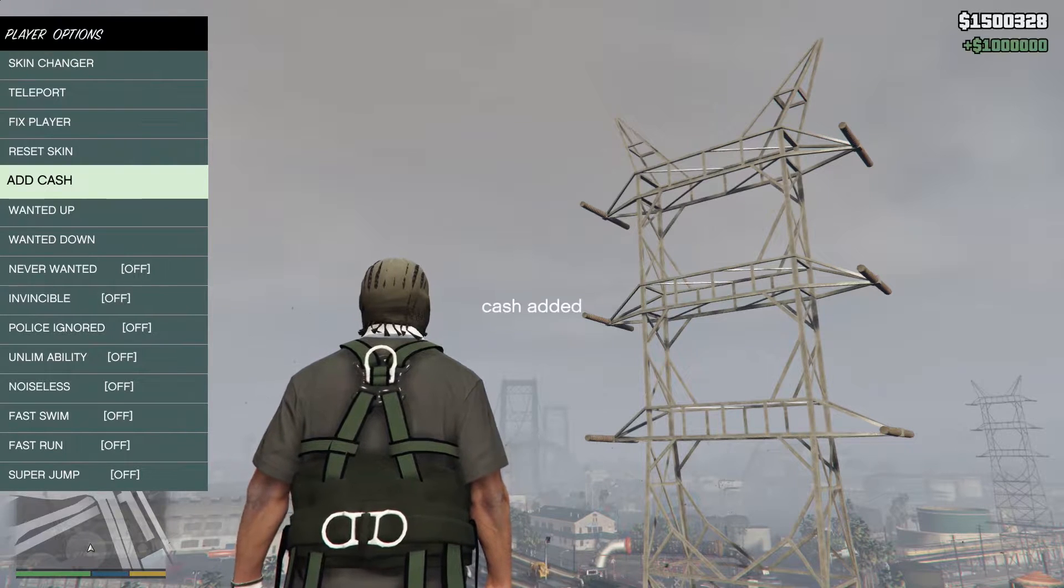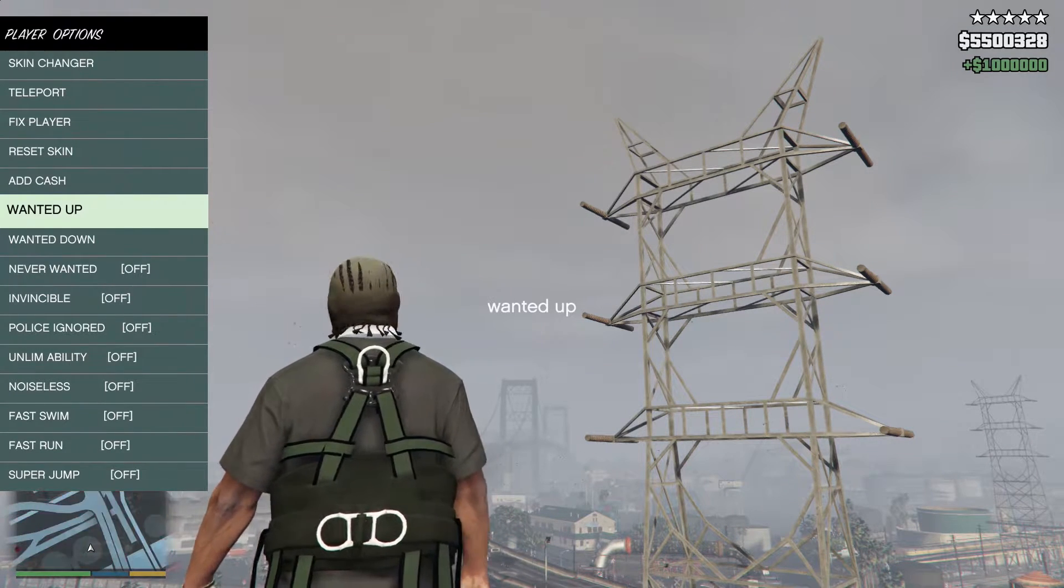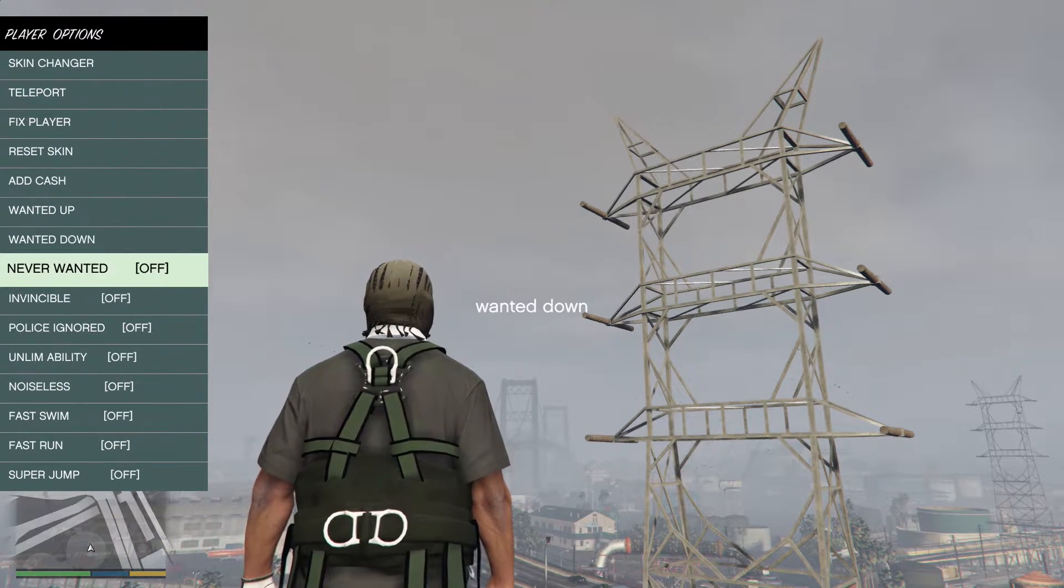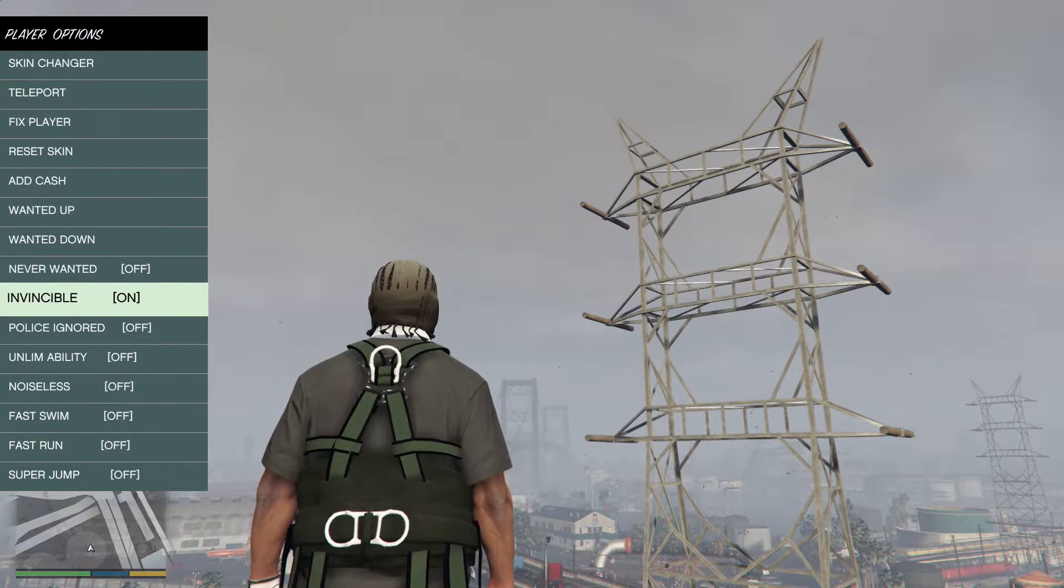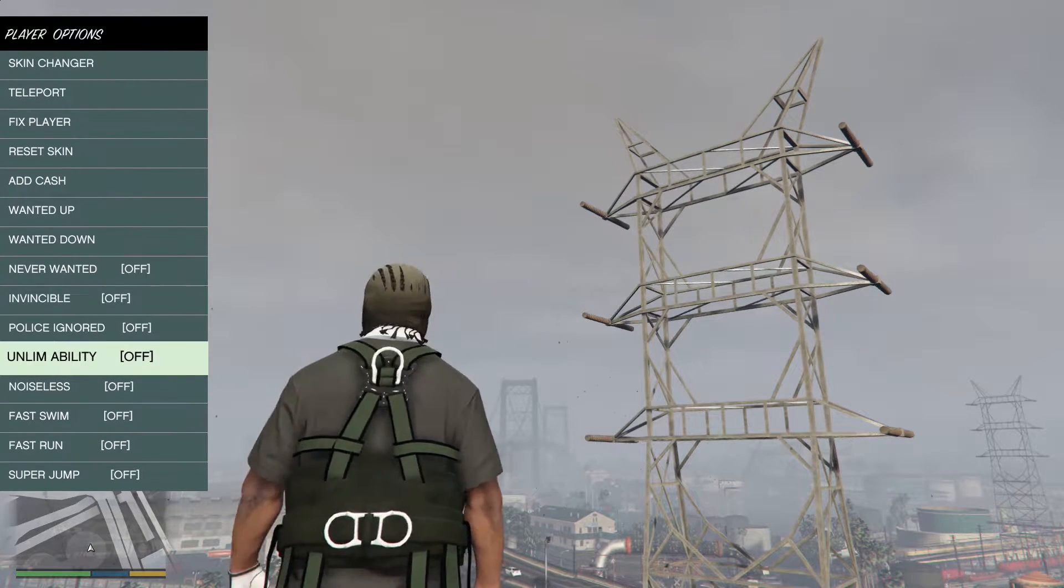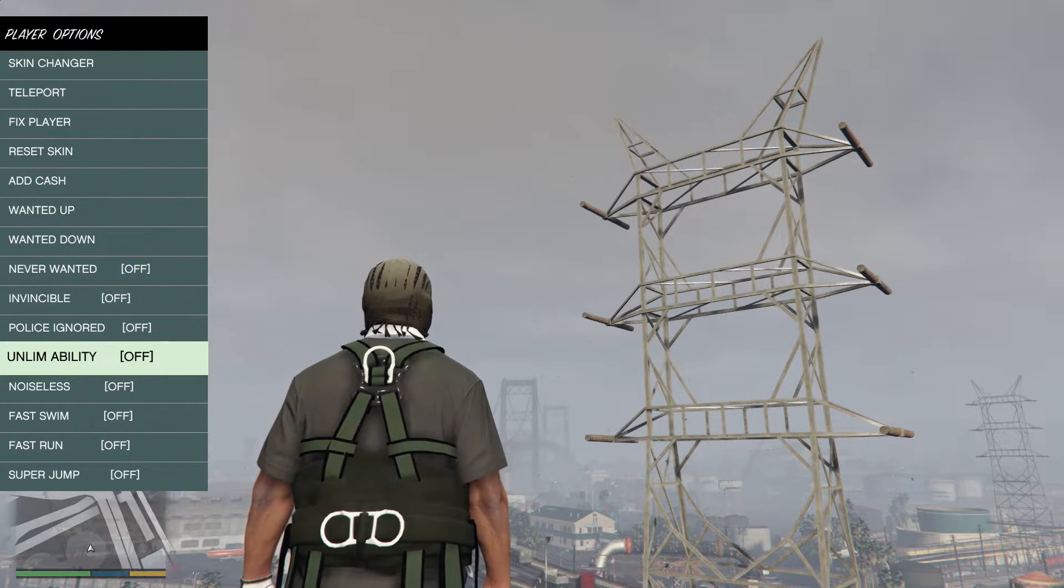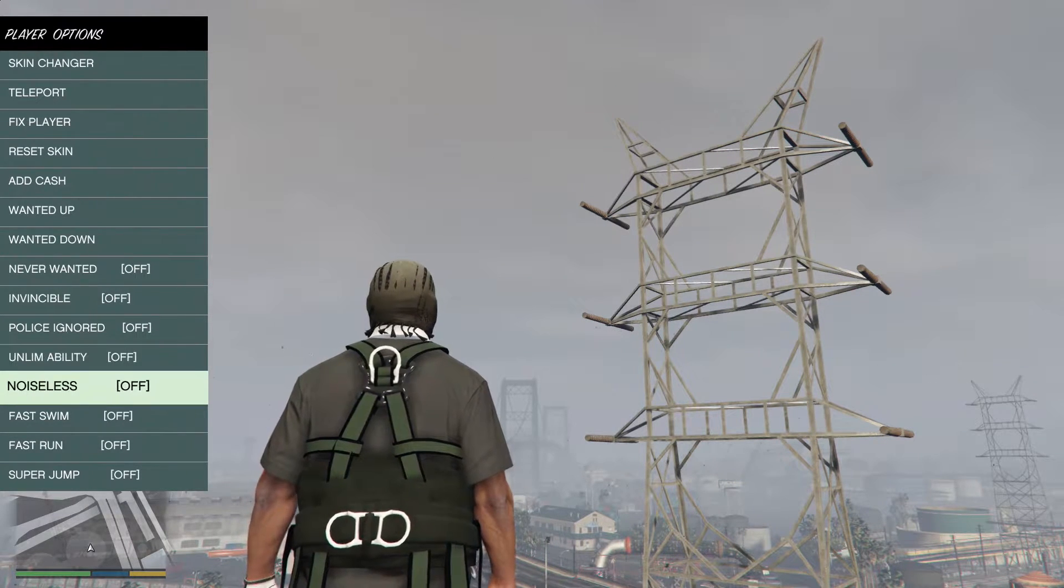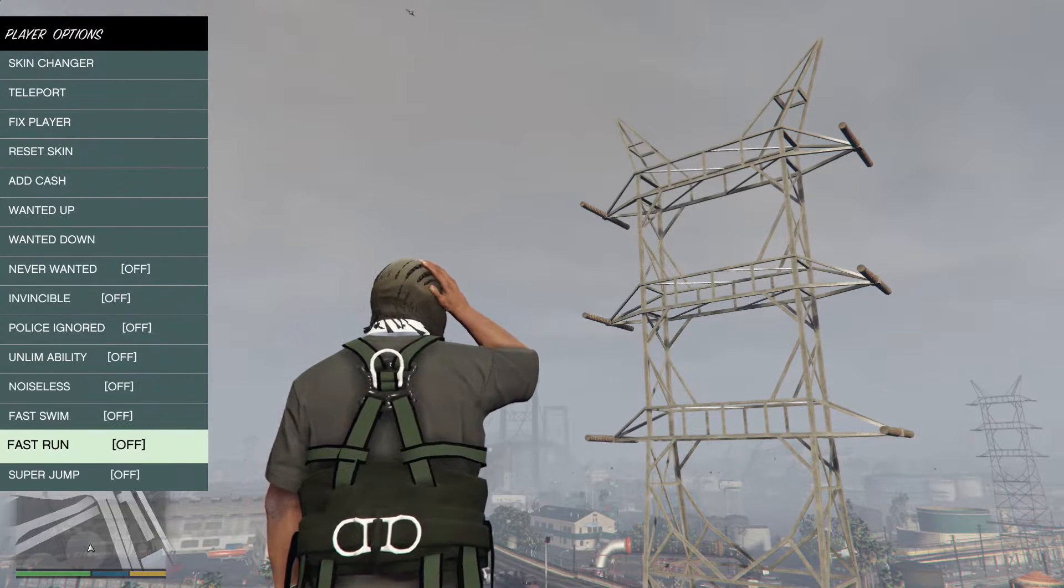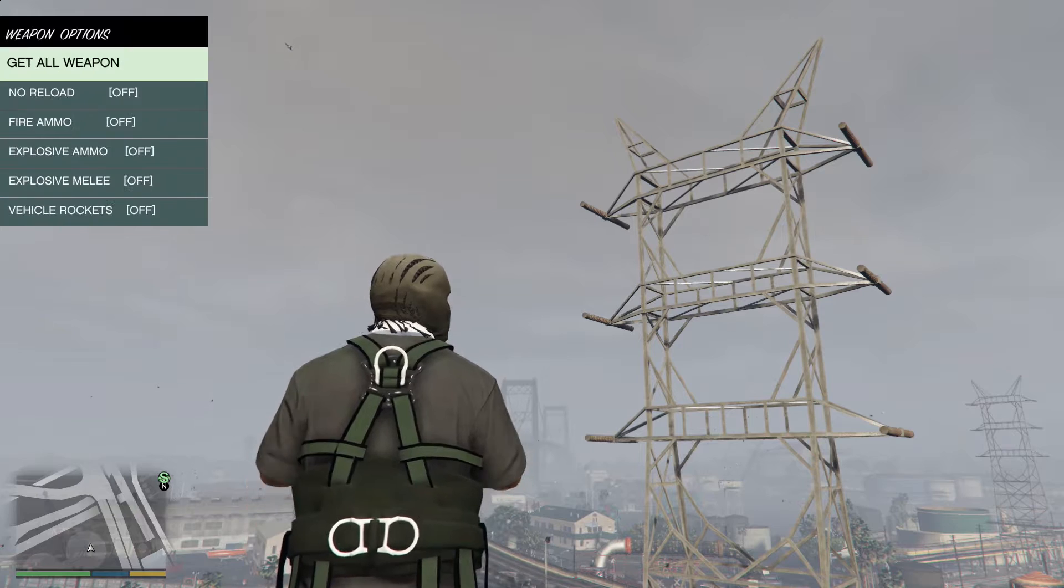We can move the wanted up. We can bring it down. You can turn it so you're never wanted. You can make the player invincible so he doesn't die. Unlimited ability, for instance. So if you want to use Franklin's slow motion constantly forever, that would be what you use. Noiseless, I'm not sure exactly what that is. Swim fast, fast run, and super jump are all self-explanatory.